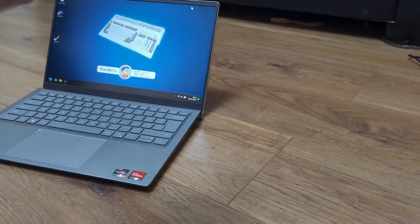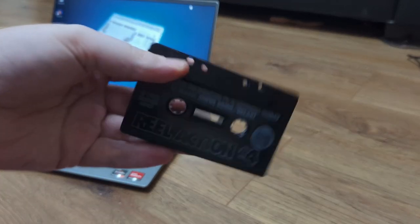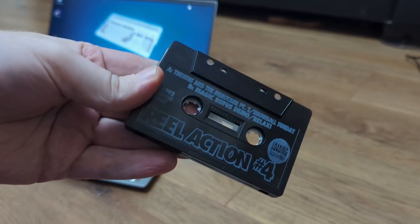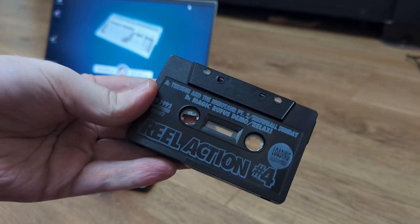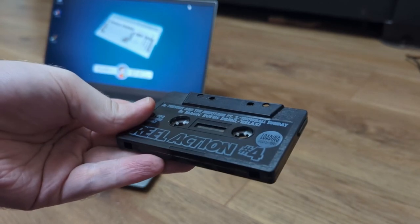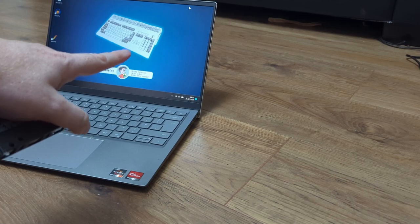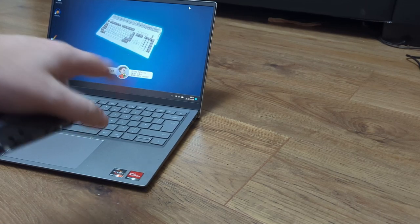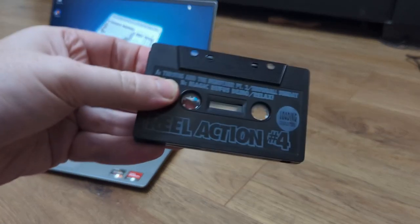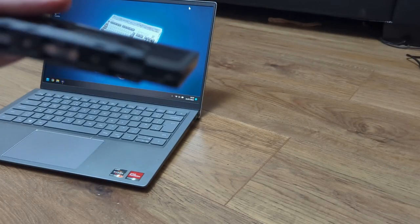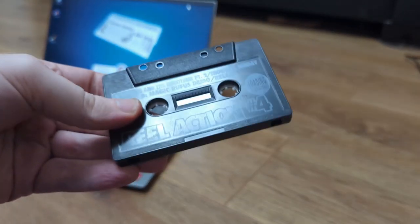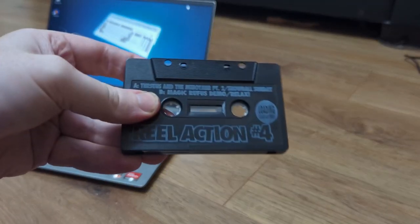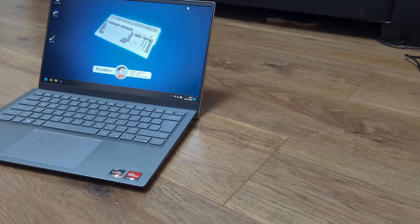Today is a Commodore 64 day and maybe like me you've got some of these cassettes still hanging around and you want to play them on your modern PC. So what can we do? Well I'm going to show you today how to get the data on this onto the PC.